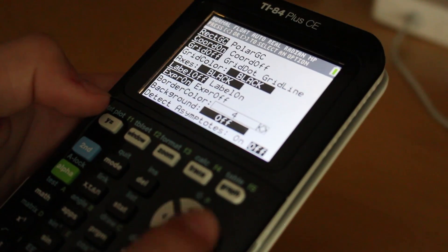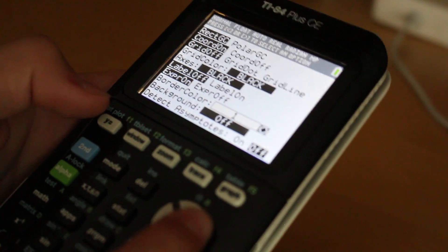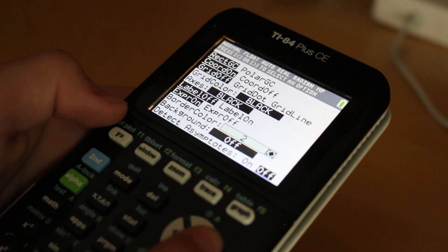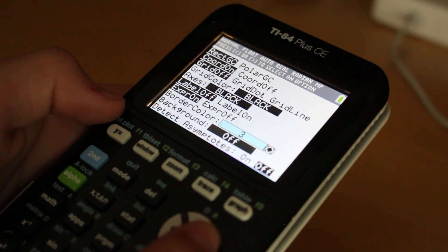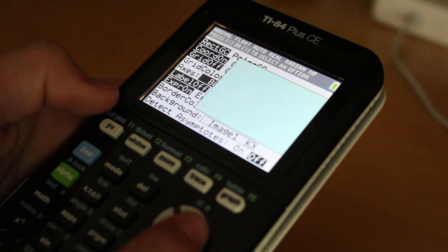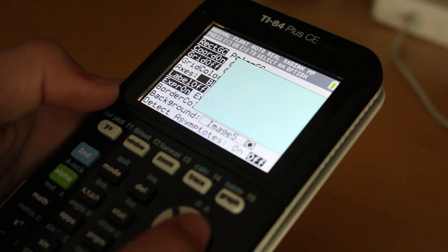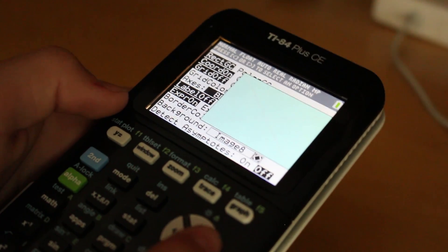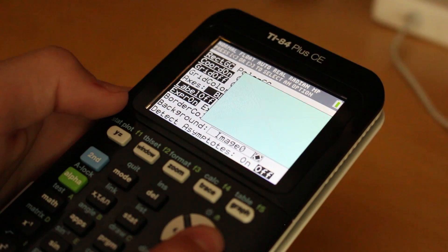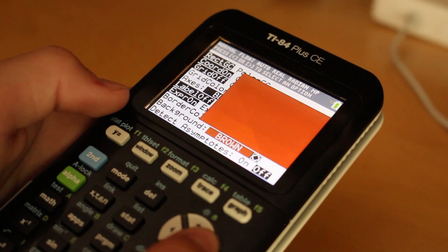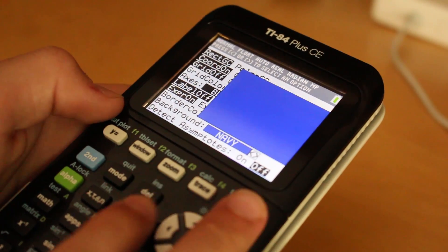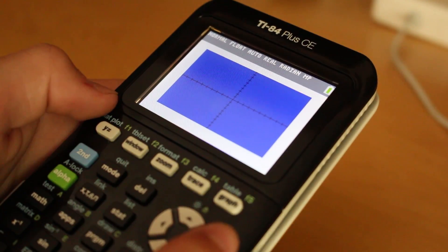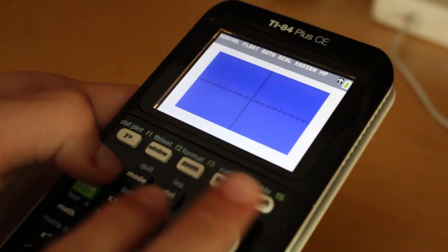You can change all kinds of things. You can put pictures in the background of your graphs, so you can graph over pictures. You can change the background color of your graphs. You can do all kinds of color settings. And I'm telling you guys, the color is not a gimmick. It's actually really helpful sometimes when you have multiple graphs on the same thing. It will help you see the lines better.